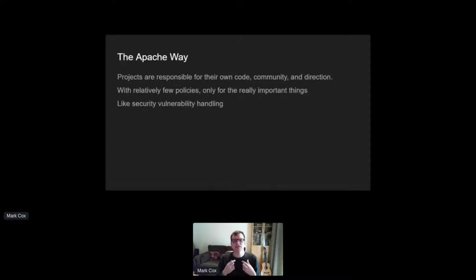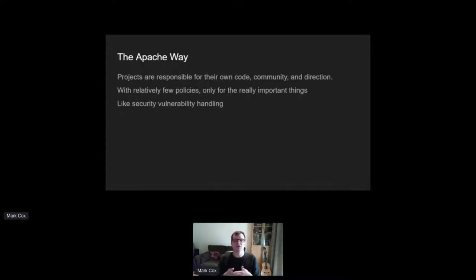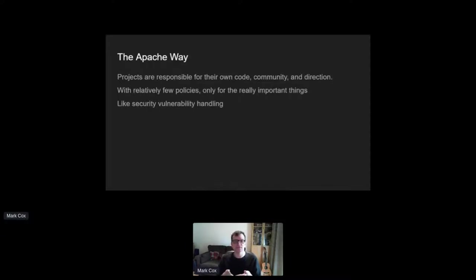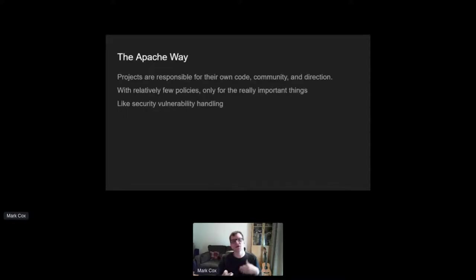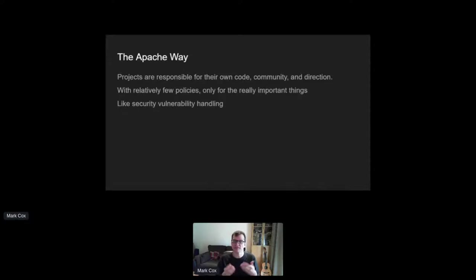So I say we provide a policy for handling vulnerability reports, but if you're an Apache member, you'll know that Apache separates organizational oversight from technical oversight. Projects see the foundation as a service provider and a mentor. The board and the security team offer help and guidance, but not official orders or technical decision making. That's up to the projects who are responsible for their own code, community and direction.